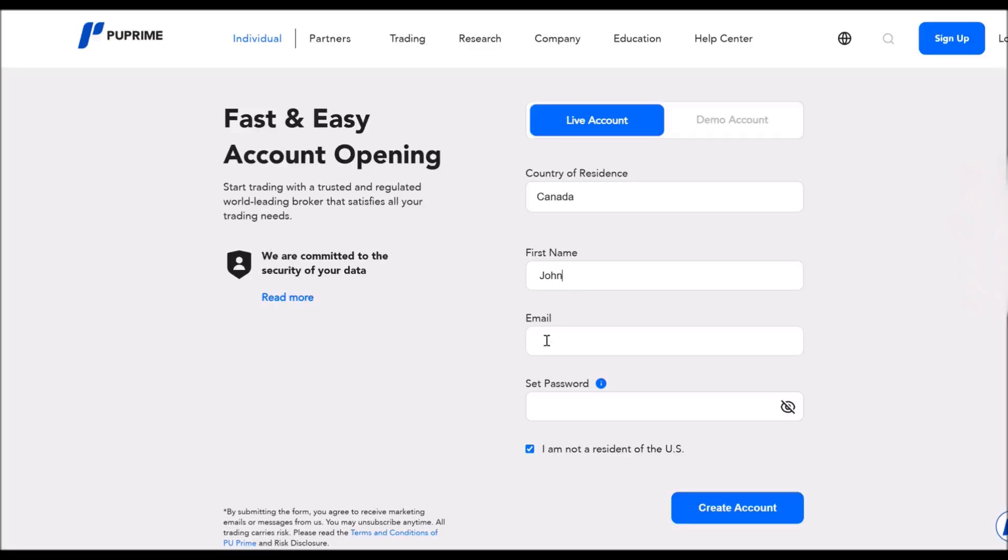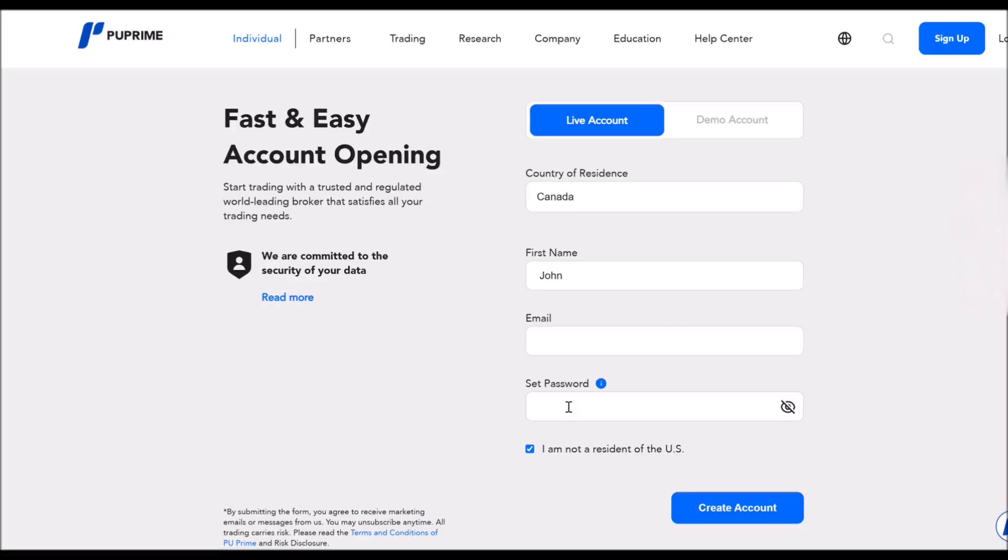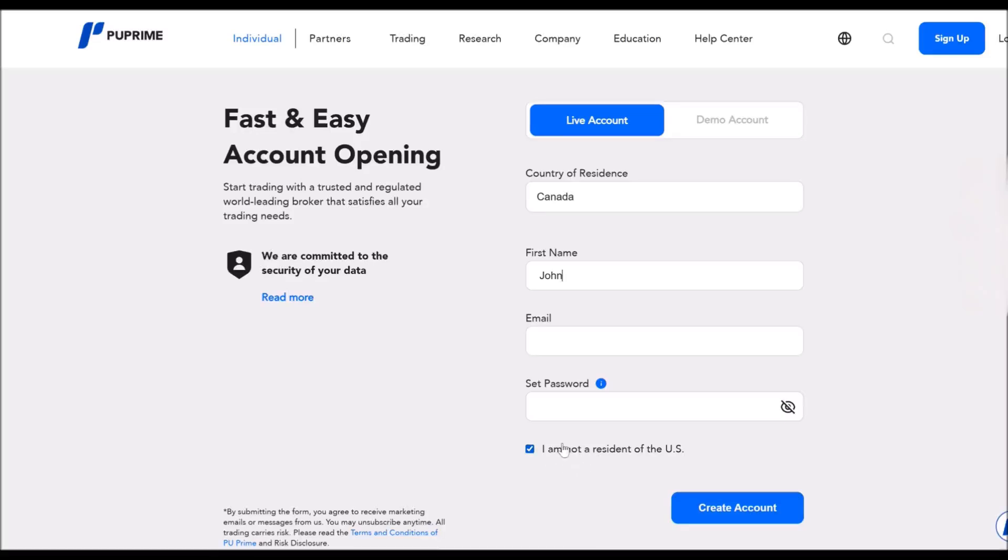And then your email address and the password. So you will set up a password. This is very important. Don't forget what was your password. Write it down on paper. The best thing is to do that. Important is that PU Prime at this moment is not operating in the U.S.